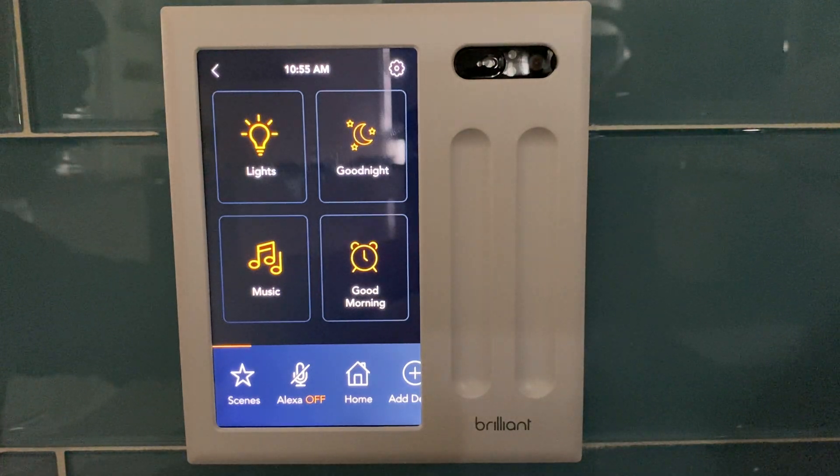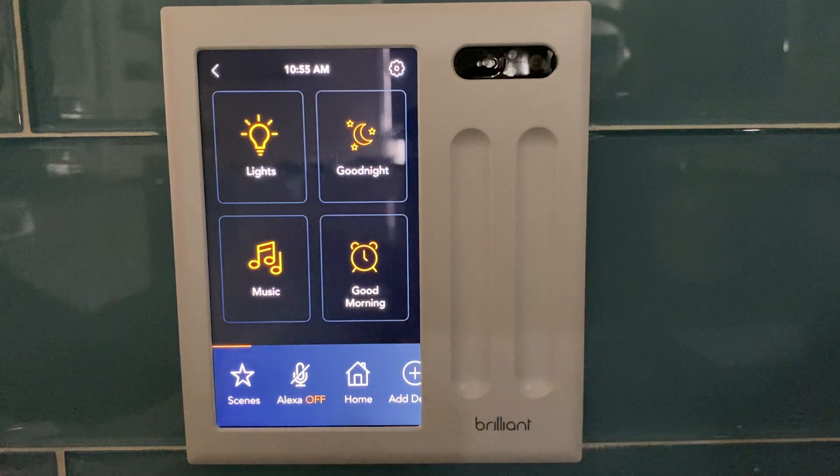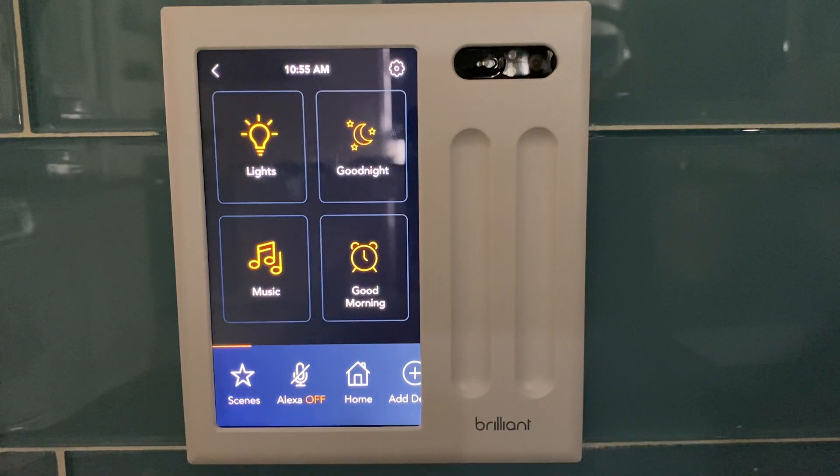In this video I'm going to show you how to attach a scene to a Brilliant Smart Dimmer Switch.